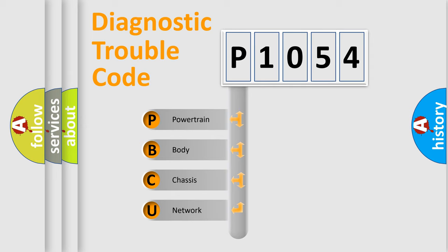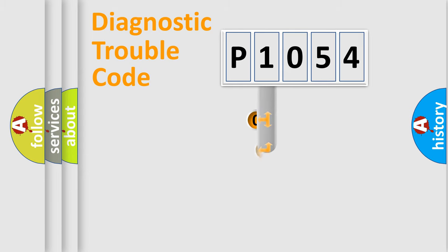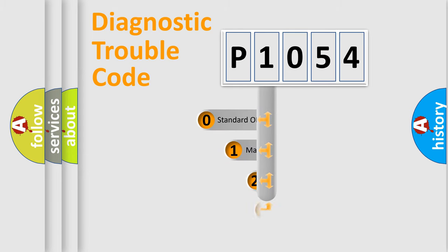We divide the electric system of automobile into four basic units: powertrain, body, chassis, and network. This distribution is defined in the first character code.